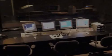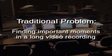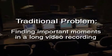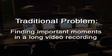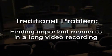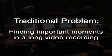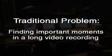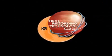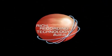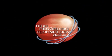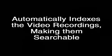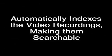In the past, a major problem with analyzing usability tests was the time-consuming process of finding important moments in a long video recording. Moray solves this problem by utilizing rich recording technology to automatically index the video recordings, making them searchable.